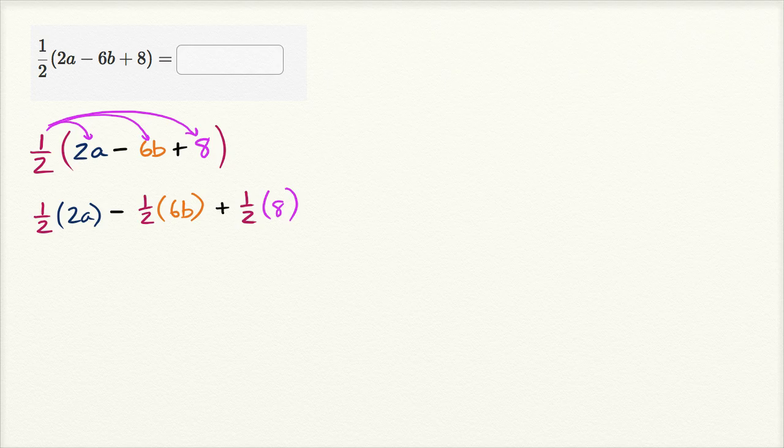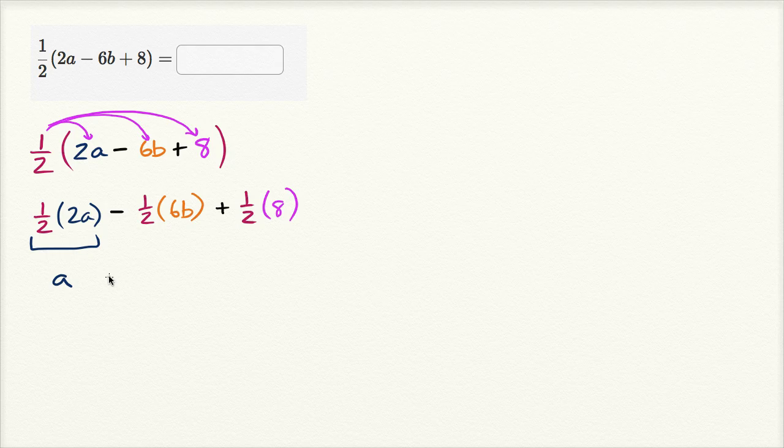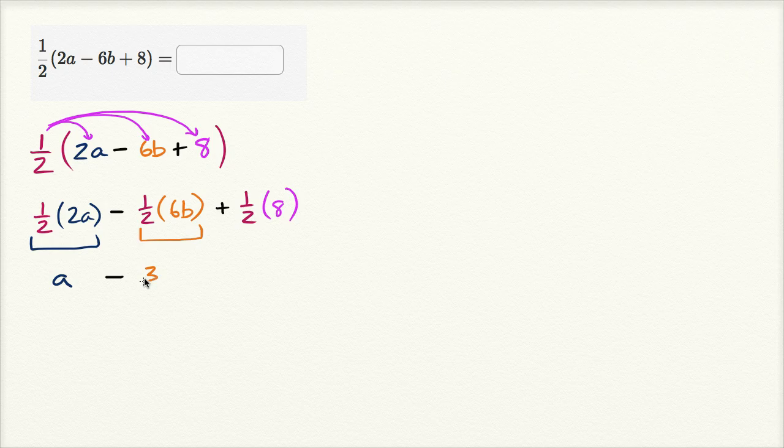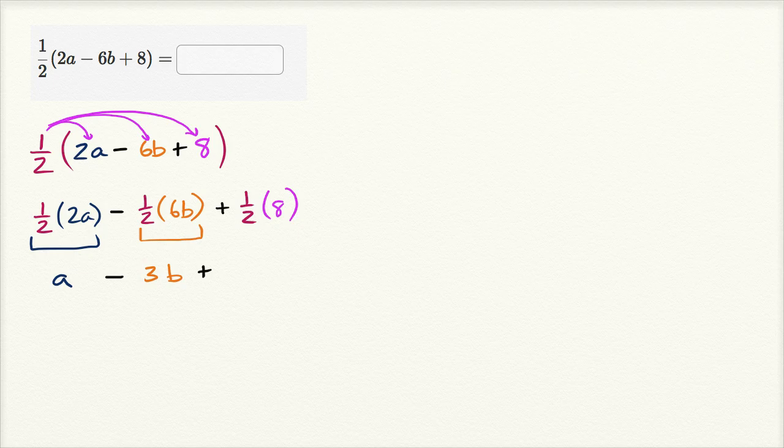And so what's this going to be? Well, I have 1 half times 2a. 1 half times 2 is just 1, so you're just gonna be left with a. And then you have minus 1 half times 6b. 1 half times 6 is going to be 3, and then you still are multiplying times b, so it's gonna be 3b. And then we have plus 1 half times 8. 1 half of 8 is 4.